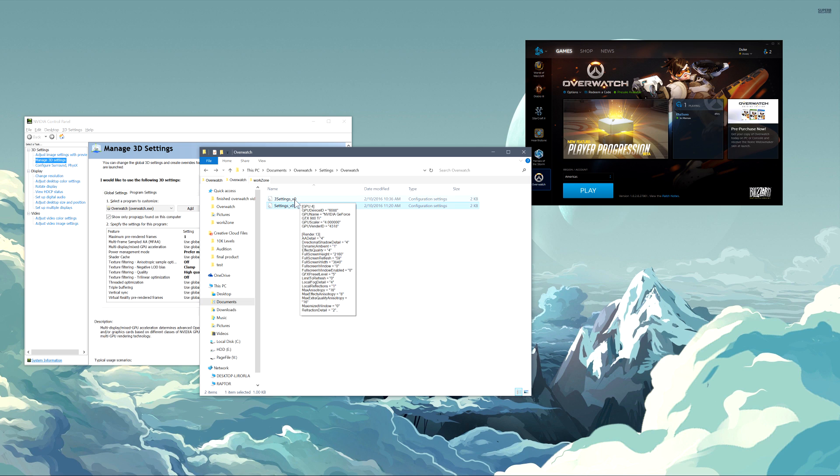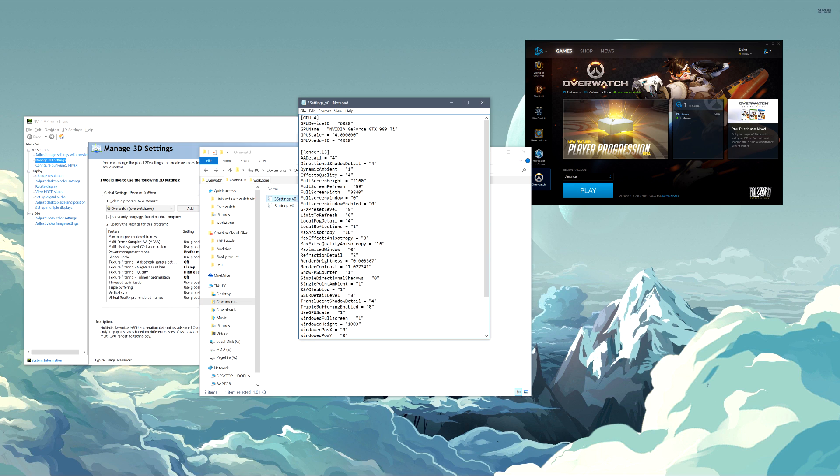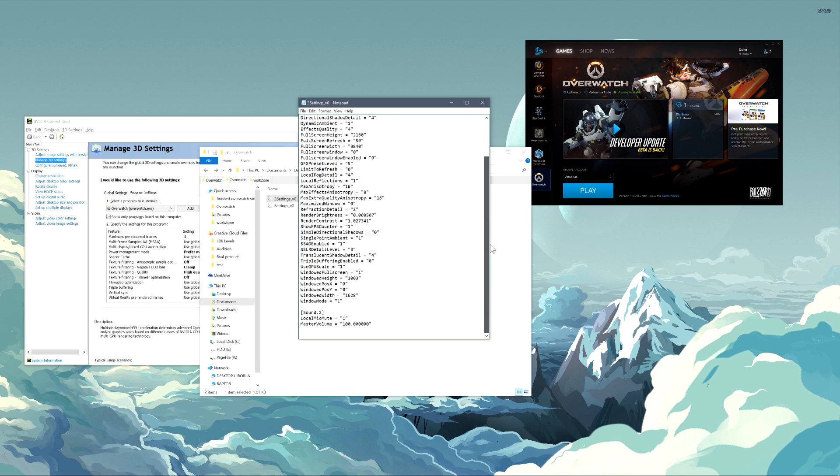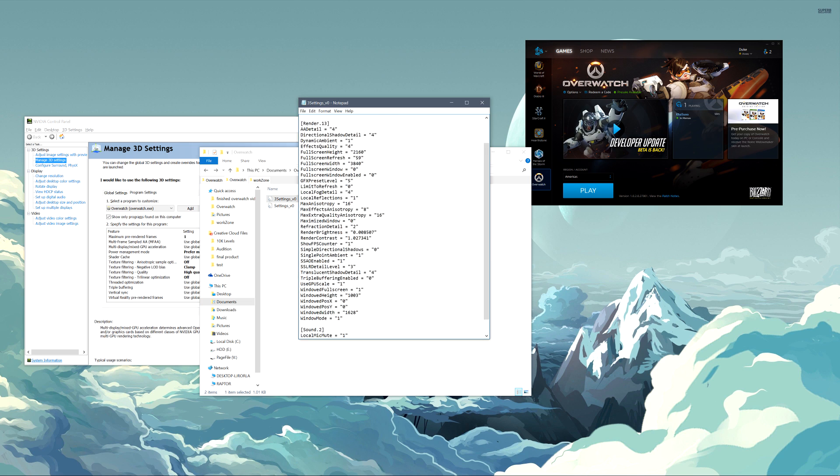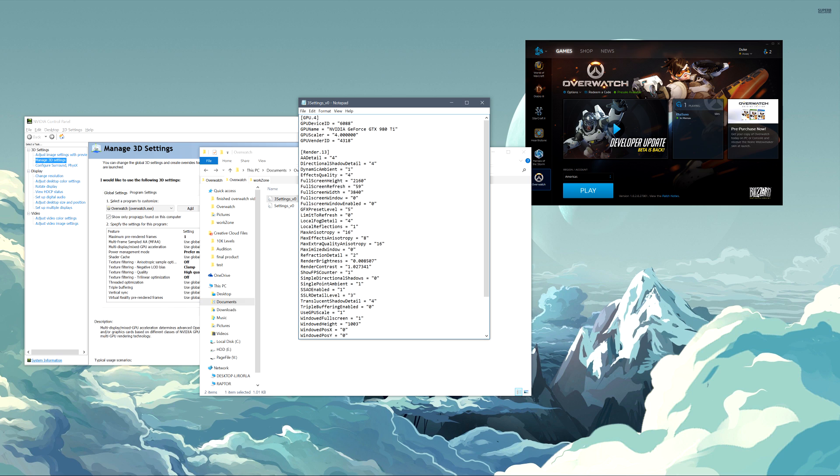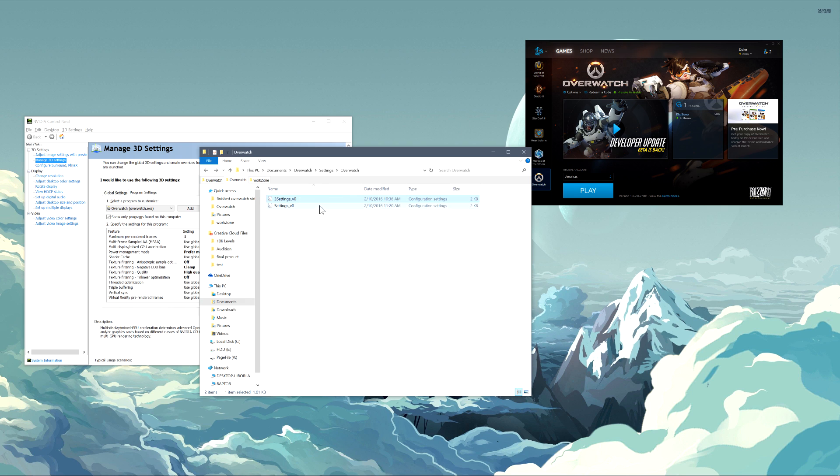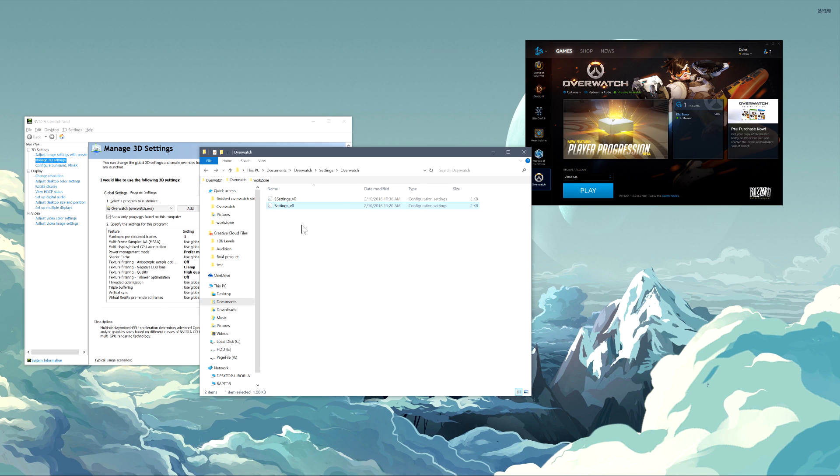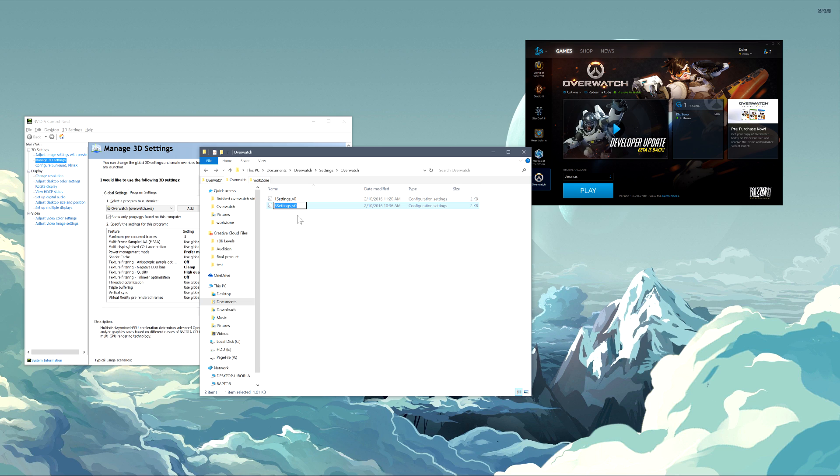And then this other setting file here contains everything maxed out as high as it possibly goes. So ultra, ultra. And if I want to swap these, it's a pretty easy process. I just need to rename the one the game's using. So if I put a different number in front of that, and then I take the other one and I rename it, take the three out of it, the game will now be using that file instead.